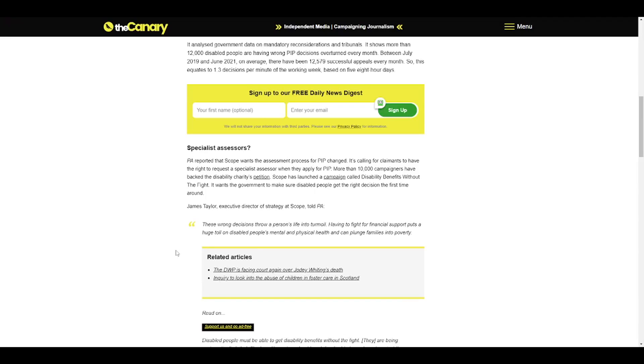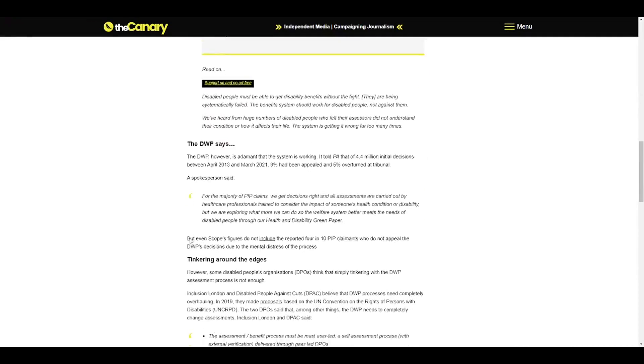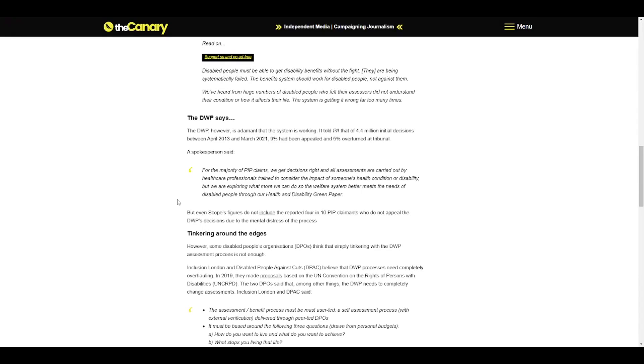James Taylor, Executive Director of Strategy at Scope, told PA: These wrong decisions throw a person's life into turmoil. Having to fight for financial support puts a huge toll on disabled people's mental and physical health and can plunge families into poverty. Disabled people must be able to get disability benefits without the fight. They are being systematically failed. The benefits system should work for disabled people, not against them. We've heard from huge numbers of disabled people who felt their assessors did not understand their condition or how it affects their life. The system is getting it wrong far too many times.